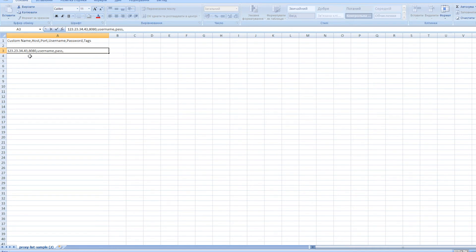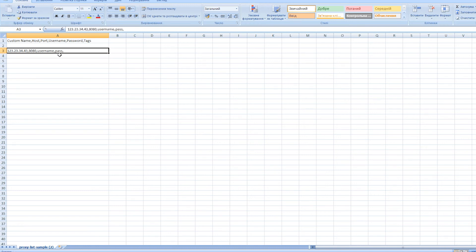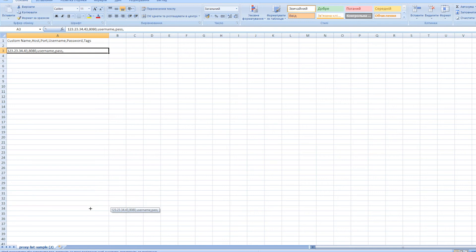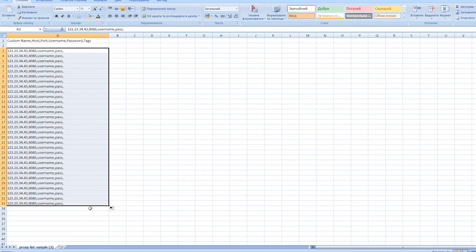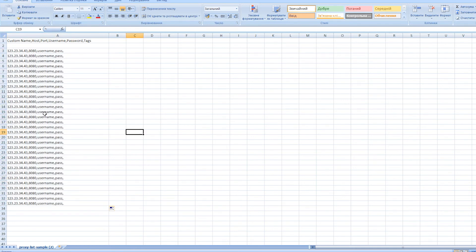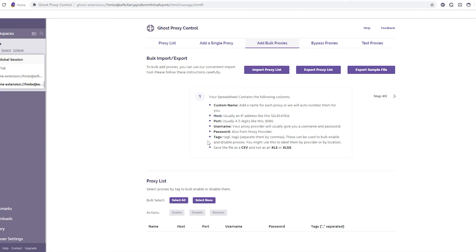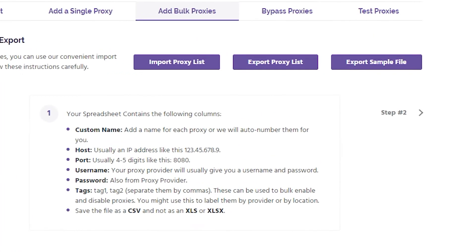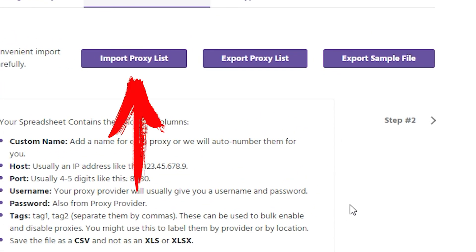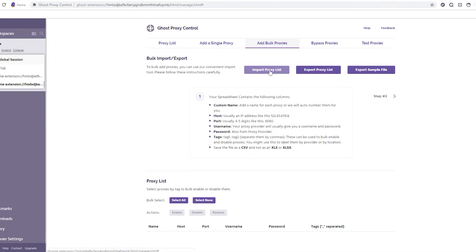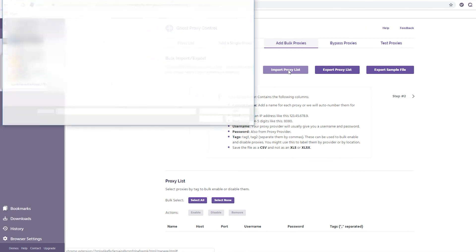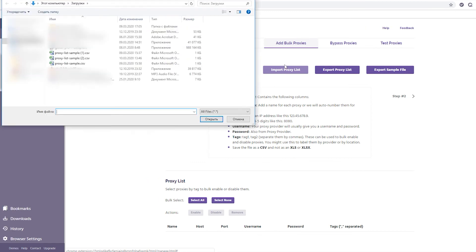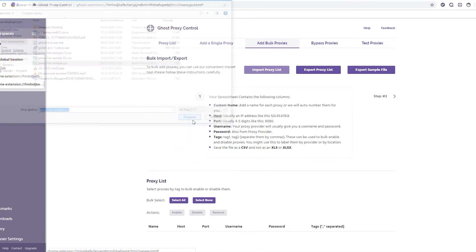After that, we save this file and return to the Ghost Browser. Now you need to import this file from proxy into your browser. To do this, click on Import Proxy List and select this file in the window that opens. Done! Ghost Browser has added your proxy and you can see them in the proxy list.